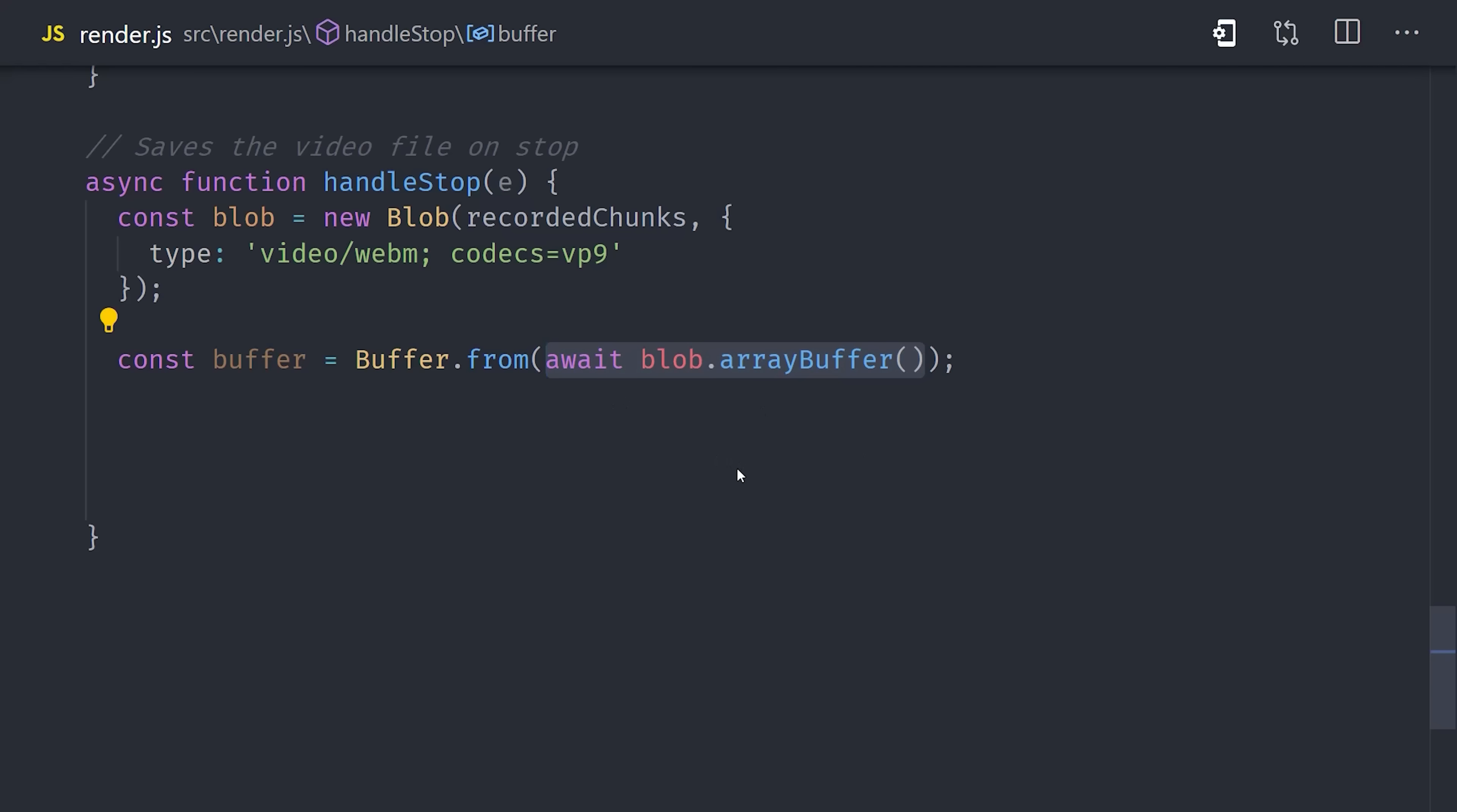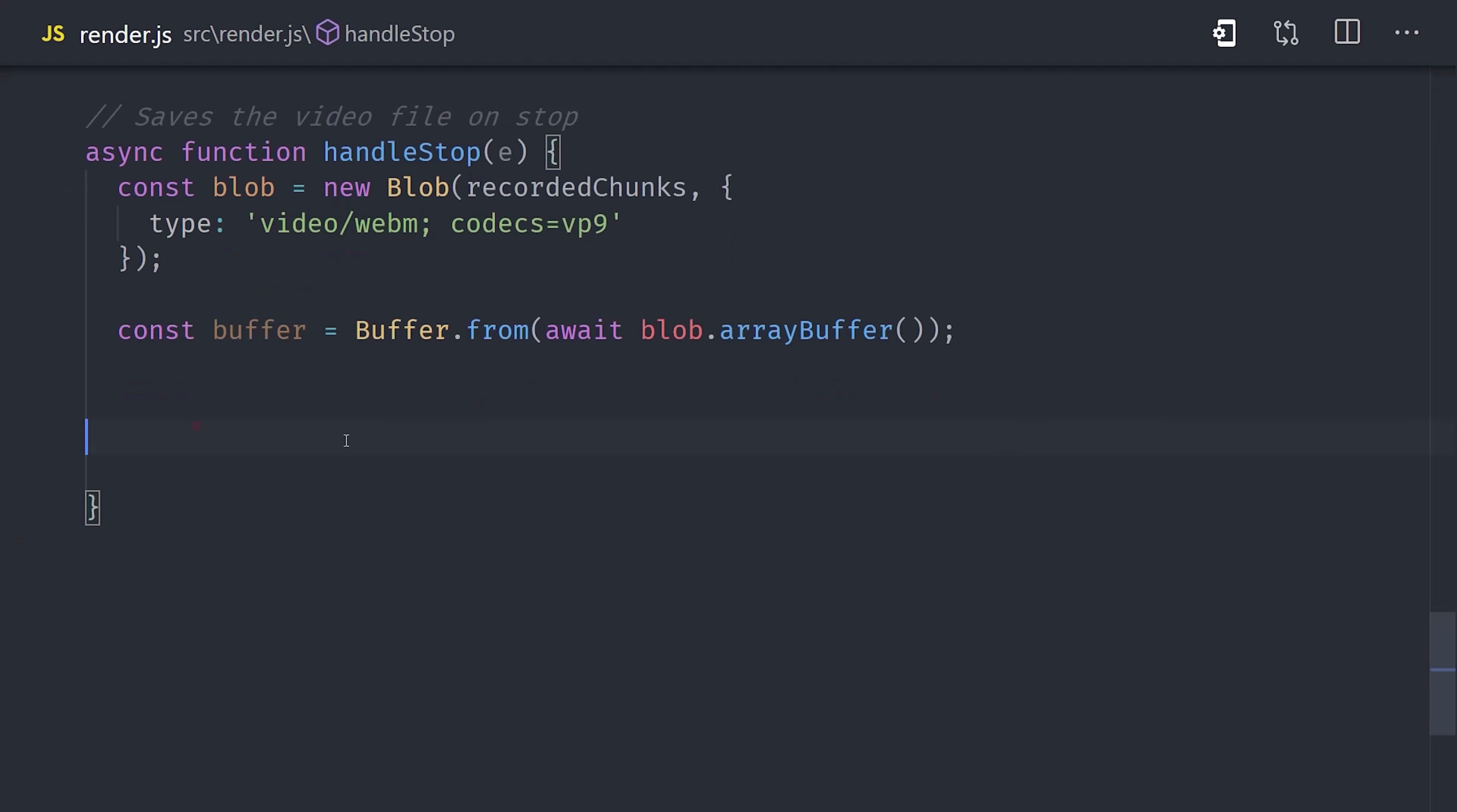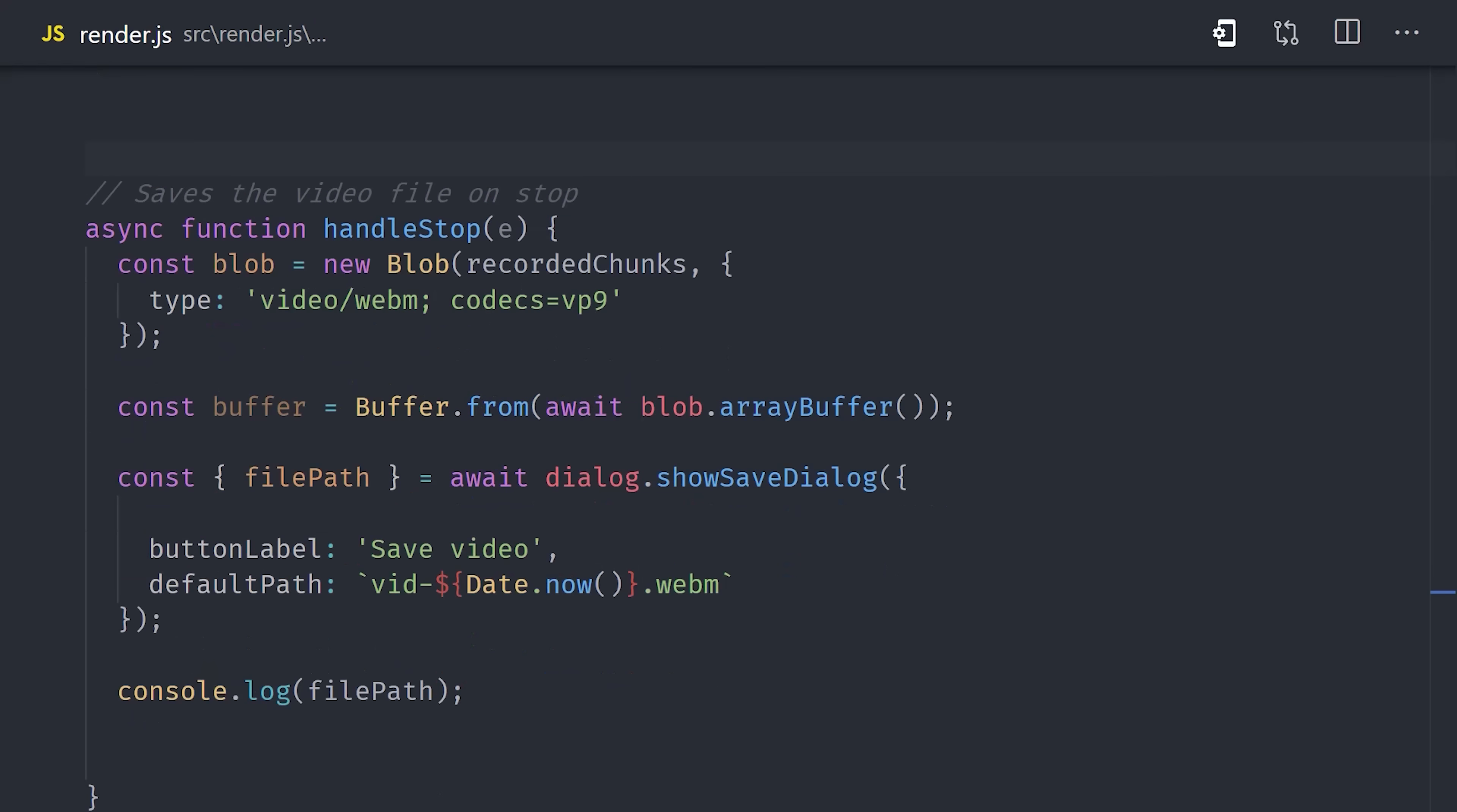But now that we have this raw data, we need to give the user a way to select where they want to save it on their system. Electron has a very powerful dialog module that runs on the main process, so we can import that from our remote module. It allows us to easily create native dialogs to do things like save and open files. In this case, we'll await show save dialog, which will resolve to the file path that the user has selected. We can customize the button to say save video, and then we'll set up a default path that timestamps the video.